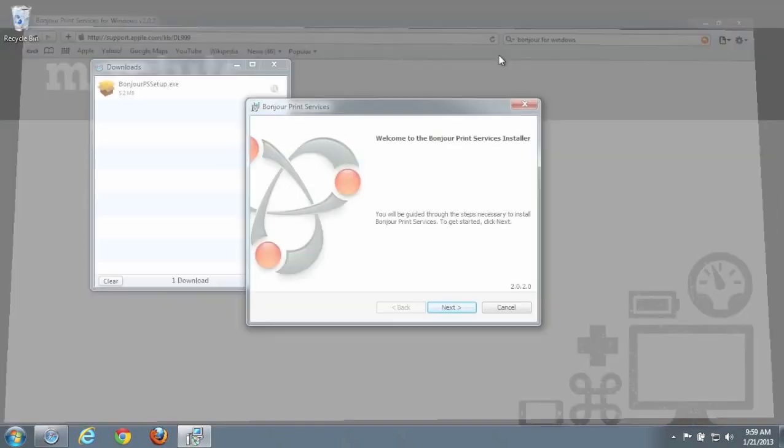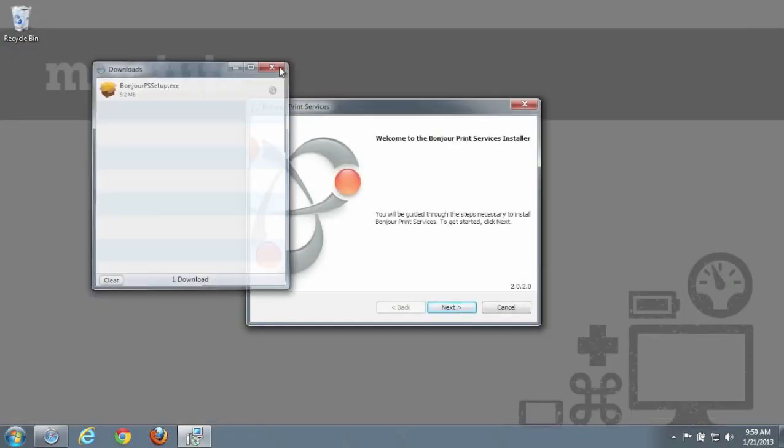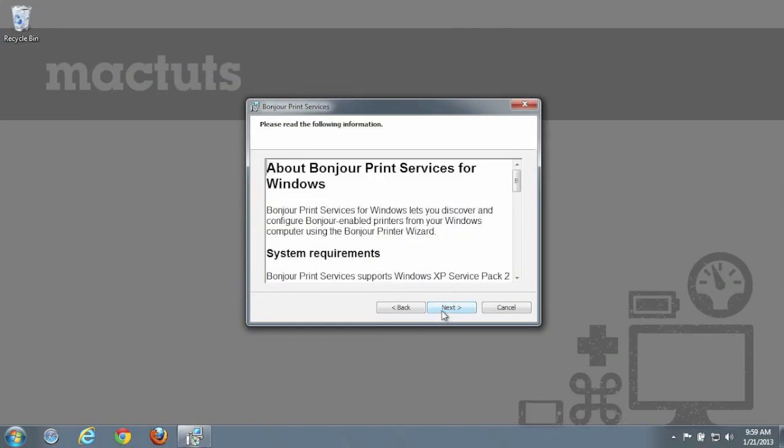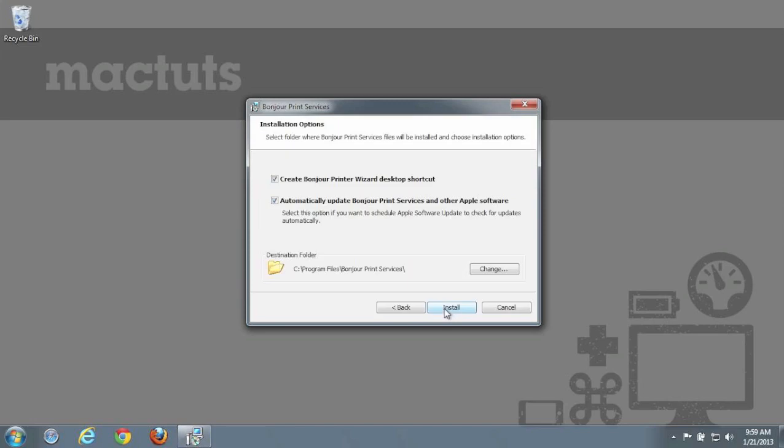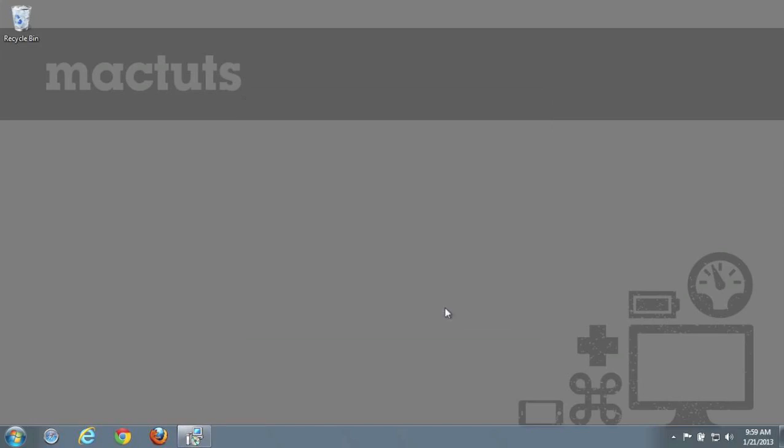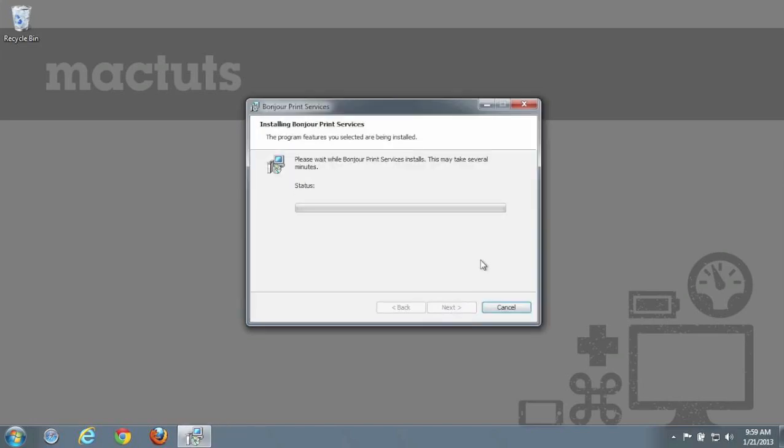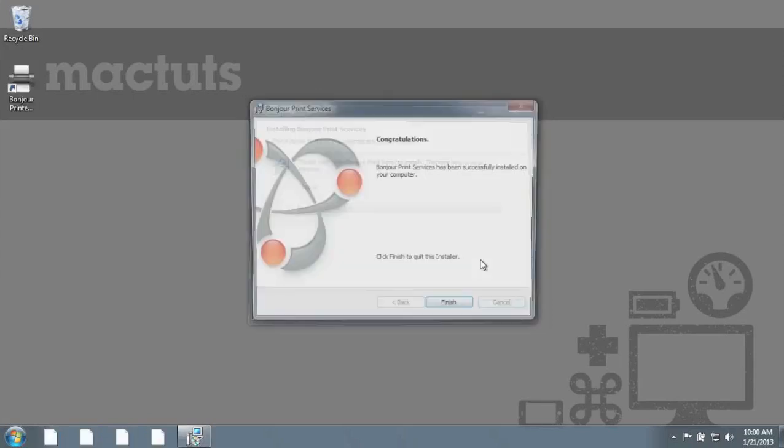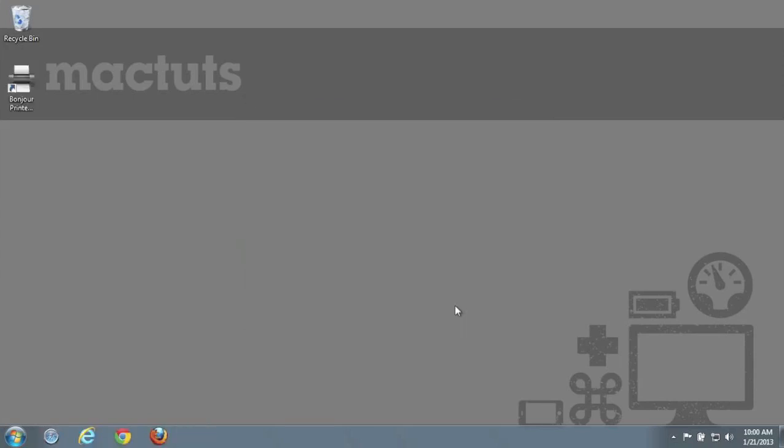Once downloaded, run the installer. Once the installation has completed, you should see a Bonjour printer icon on your desktop. Double click this to enable the new printer.